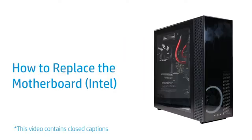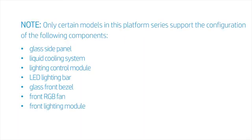How to Replace the Motherboard. Note: Only certain models in this platform series support the configuration of the following components: glass side panel, liquid cooling system, lighting control module, LED lighting bar, glass front bezel, front RGB fan, and front lighting module.